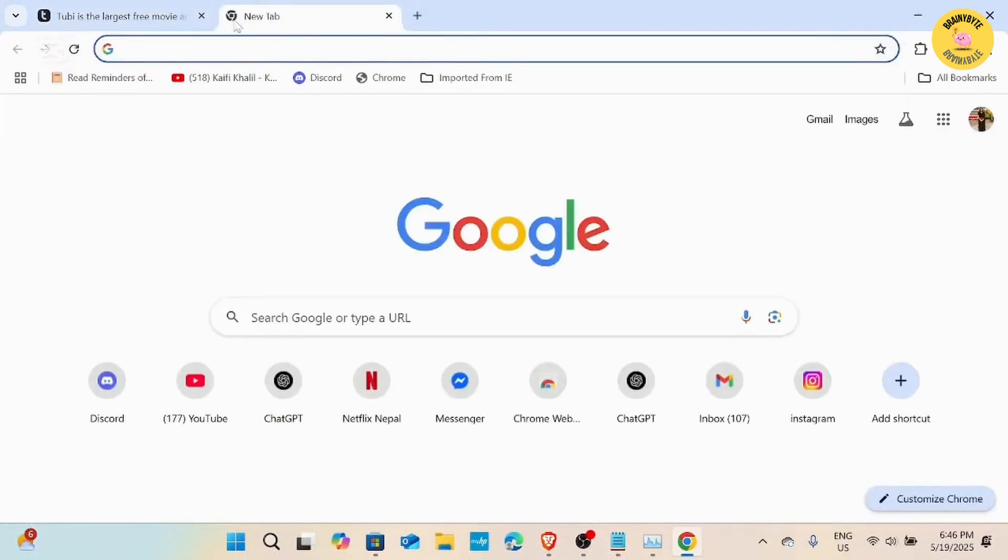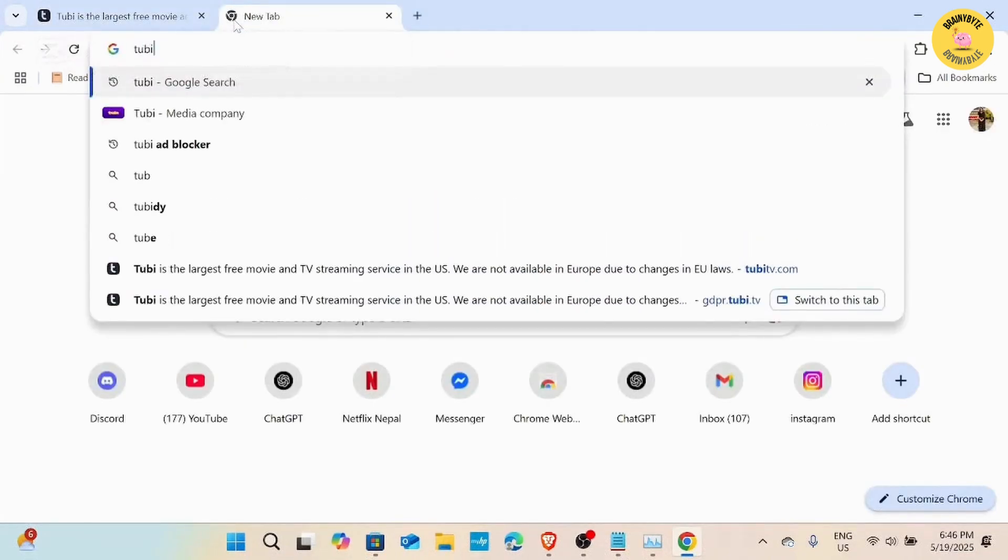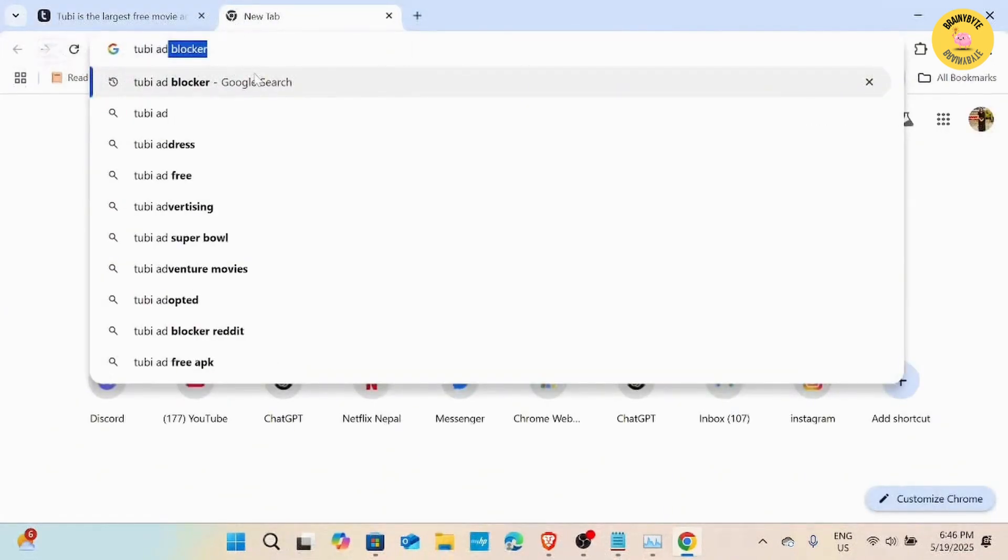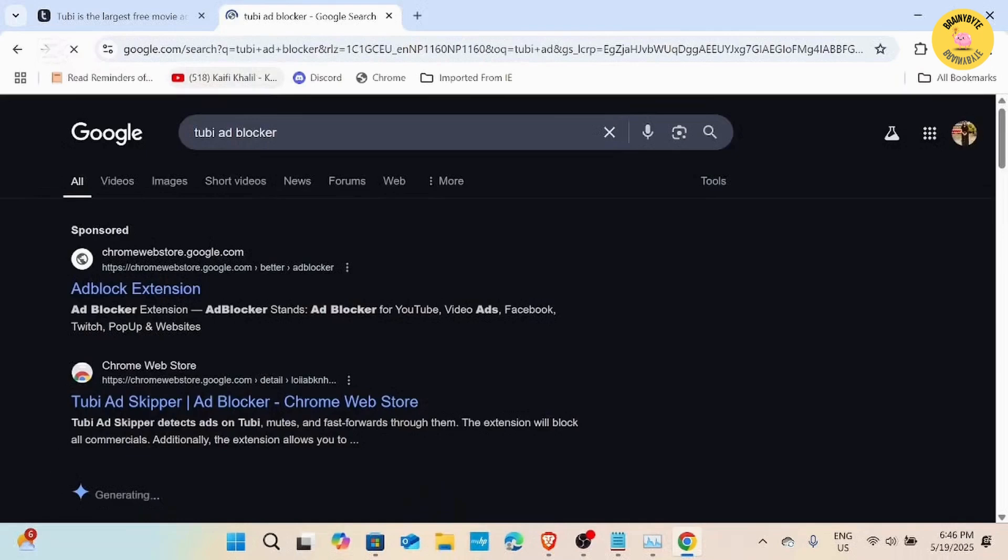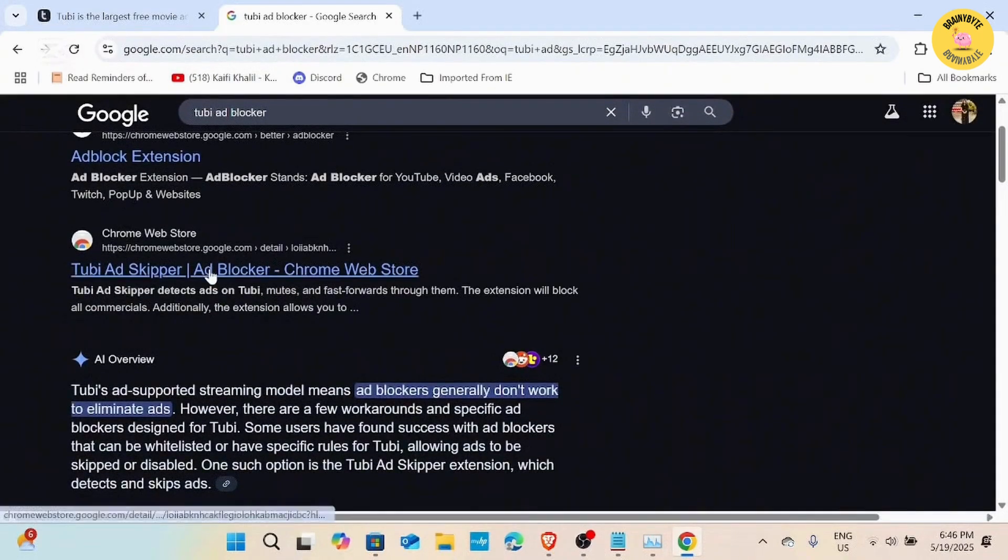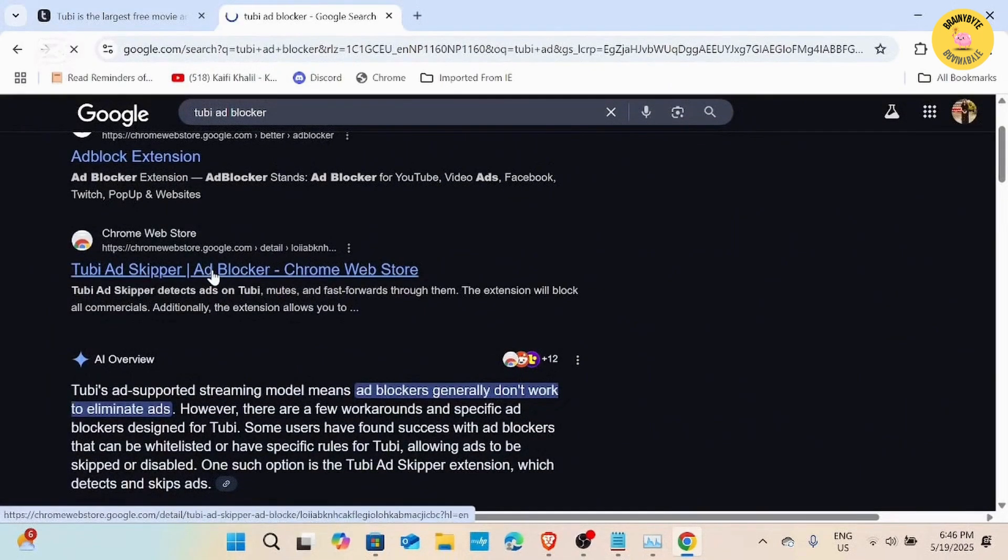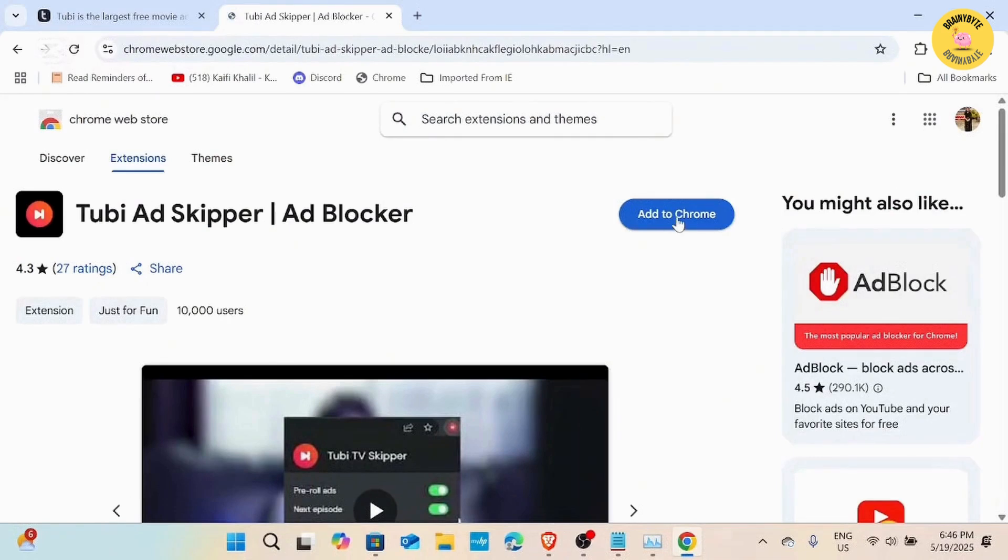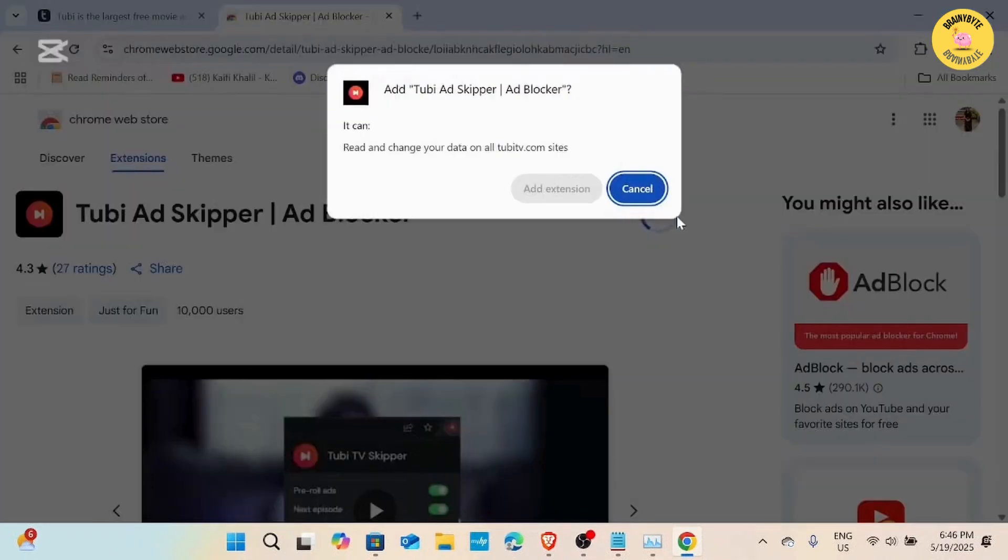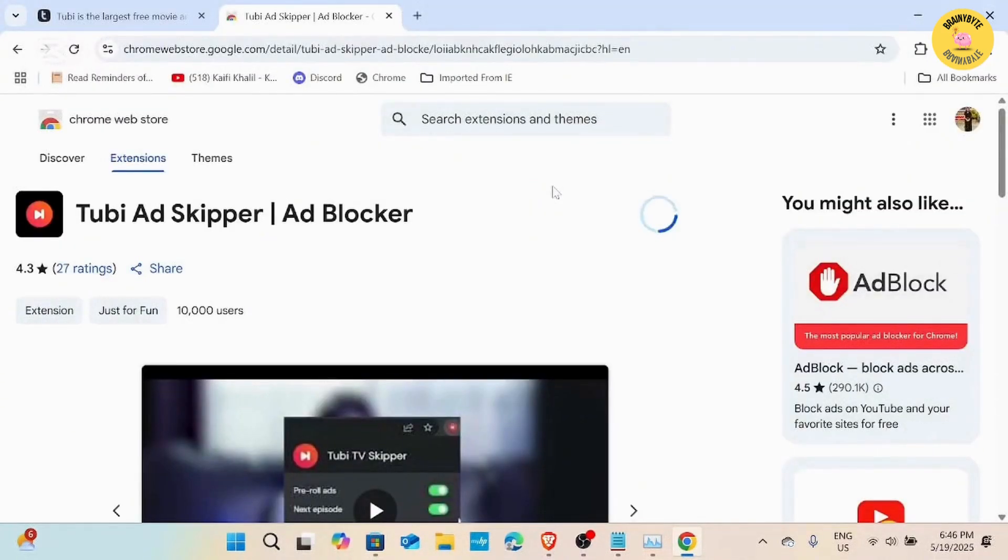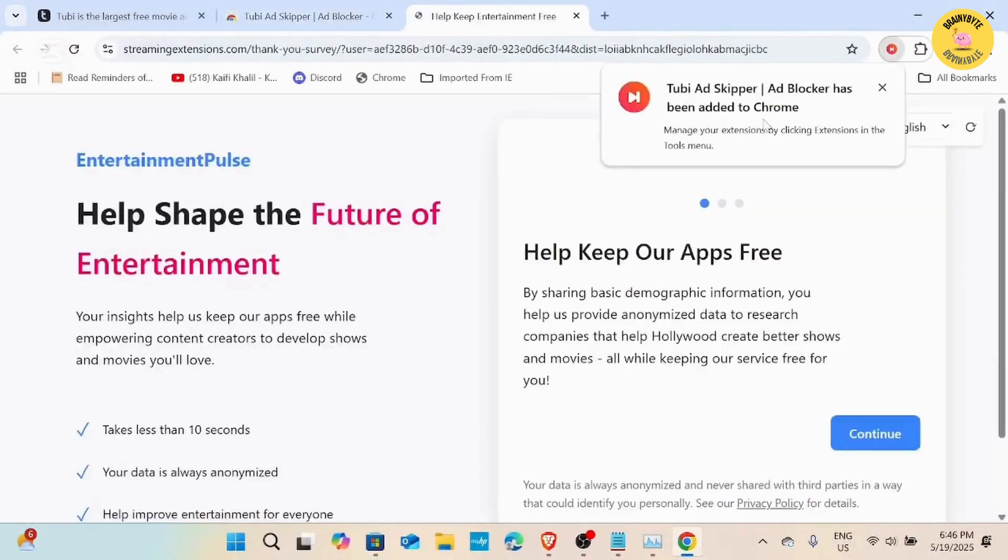Open a new tab in your Chrome browser and type in Tubi ad blocker. The first link that appears should be the Tubi skipper extension. Go ahead and click on that. Once you are on the page, just click on add to Chrome. Your device will automatically download this extension and this will help you block those pesky Tubi ads.